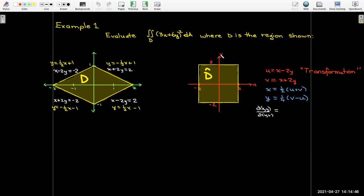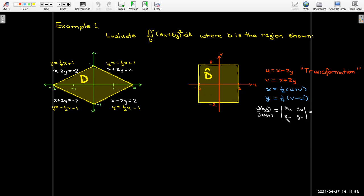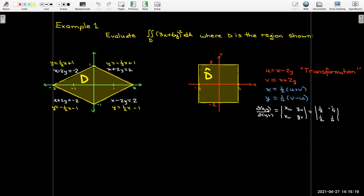In order to evaluate this integral using uv-coordinates, I need to calculate the Jacobian of x, y with respect to u, v. I'll need the partial of x with respect to u, the partial of y with respect to u, the partial of x with respect to v, and the partial of y with respect to v. The partial of x with respect to u is ½, the partial of y with respect to u is −¼, and the partials with respect to v are ½ and ¼ respectively.